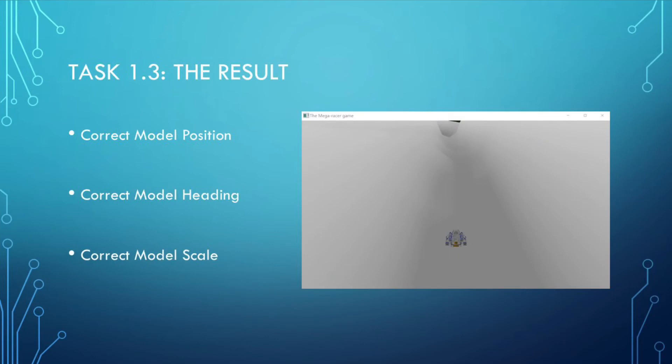The final result now looks like this. The model's position is correctly placed as the original position for the racer. The heading of the model is also pointing towards the forward position, which is the same as the heading of the racer. And the model has been scaled by 1.5 times in three directions, so that the model looks more realistic compared to the size of the terrain.